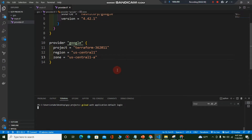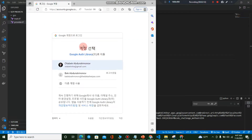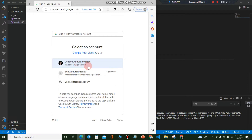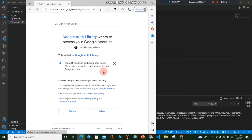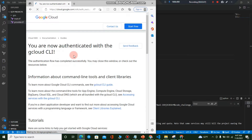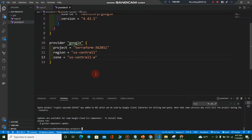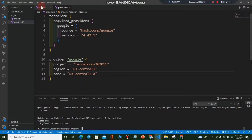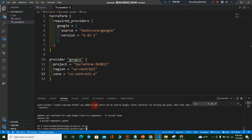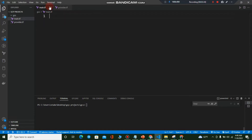The browser opens and asks you to choose your Gmail account — the one you're using with GCP. I'll choose my account and allow access. It's done. The terminal says you are now authenticated with the gcloud CLI. Now I'll navigate to the GCS project directory using 'cd gcs' in the terminal.